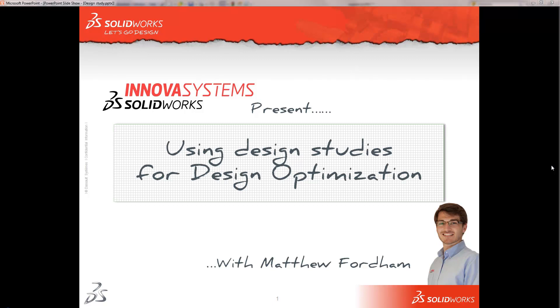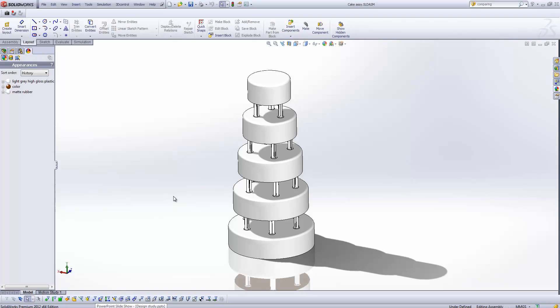Hi there and welcome to another web snippet brought to you by the guys here at Nova Systems. My name is Matthew and this time I'm just going to show you a little bit about using design studies to optimize our design within SOLIDWORKS.